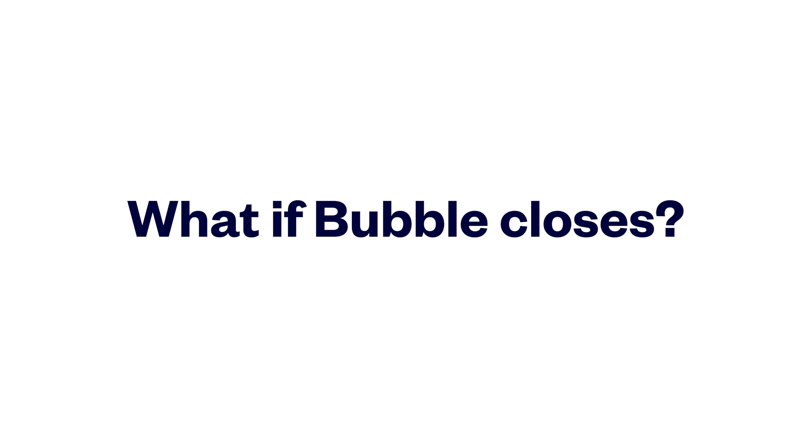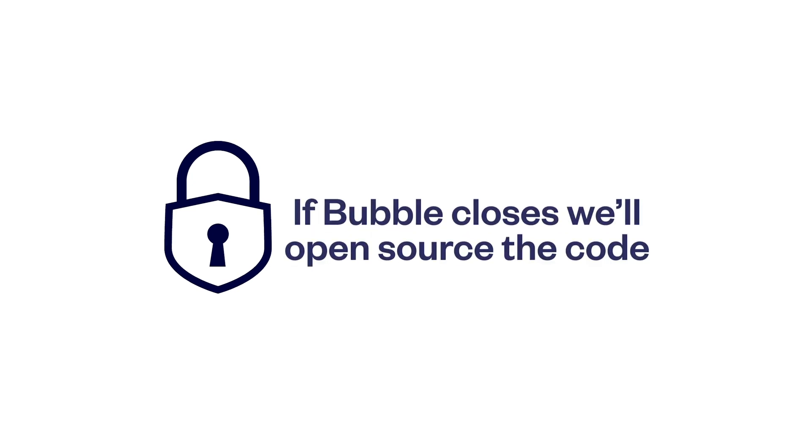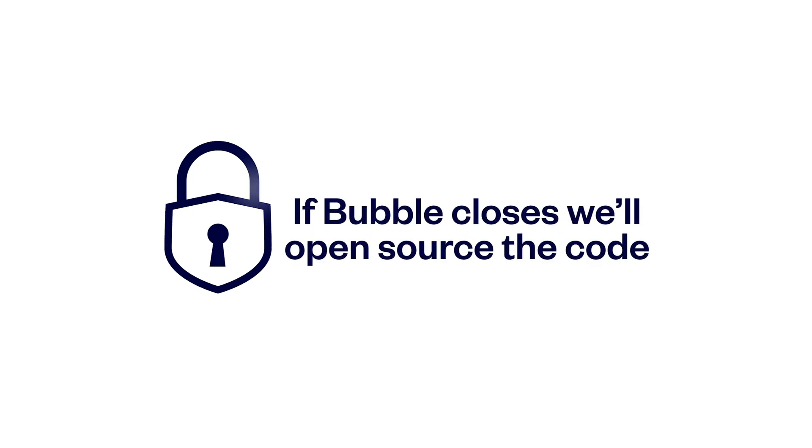We hope you feel secure building with Bubble, and we plan on being around for a very long time, but just in case, here's the Bubble guarantee. If we ever close, we'll release the Bubble source code under an open source license so you can set up your own server and keep your apps running.